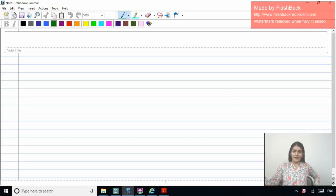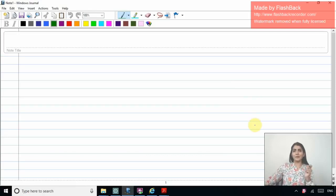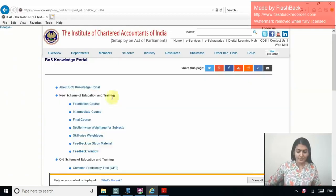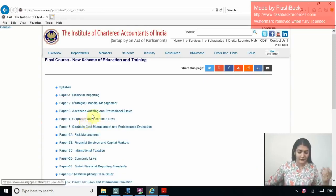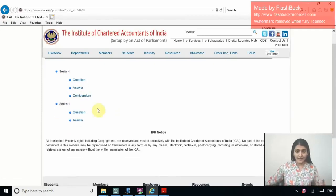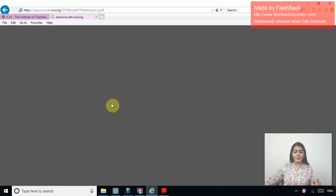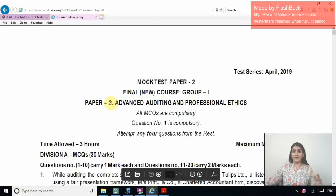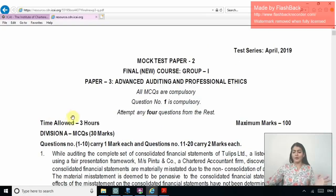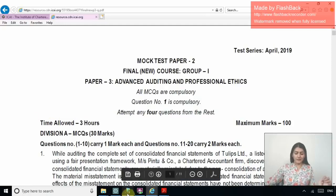Welcome to Series 4 of the ICAI MCQ discussion. In this video, we will discuss the MCQs in Mock Test Paper 2, Series 2 for the May 2019 exams. On the ICAI website, go to the Board of Studies Knowledge Portal for the new course — Final Advanced Auditing — and under mock test papers, you'll find Series 1 (discussed in the previous video) and Series 2, which has 10 MCQs of one mark and 10 MCQs of two marks.